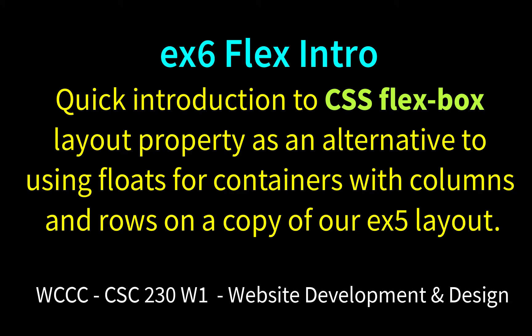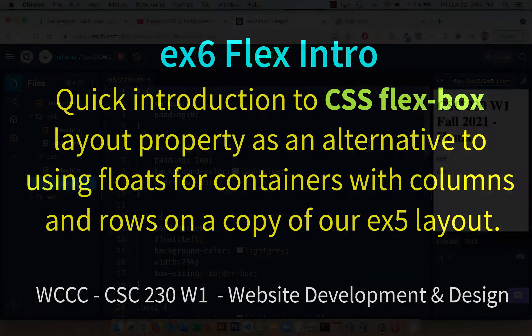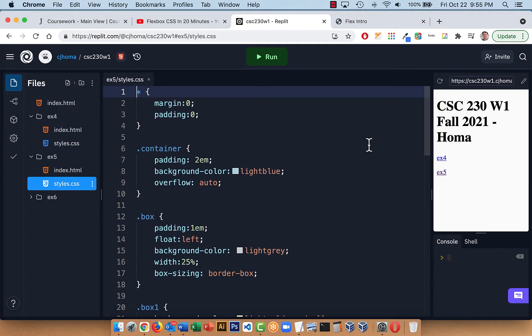Welcome CSE230 W1 to another quick exercise. This one will introduce us to Flexbox — a way of laying out parts of web pages using a container, except we don't have to use floats. We're going to do a little intro here, and use it more in our next exercise. For EX6, we're just going to adapt our EX5 exercise with Flexbox.